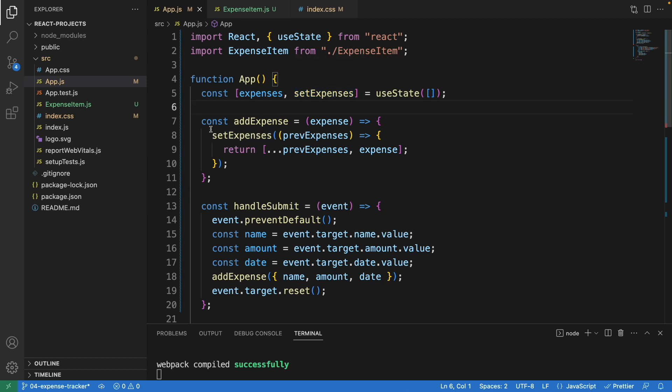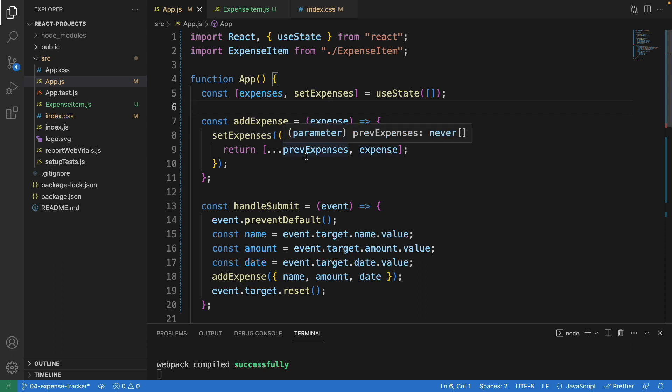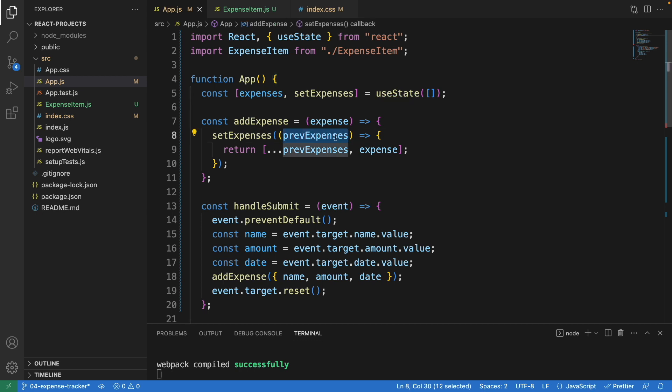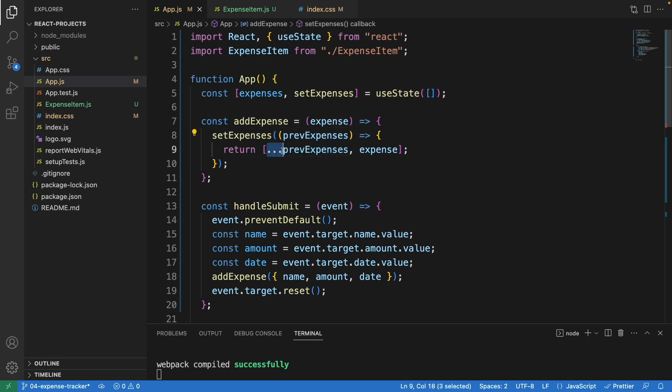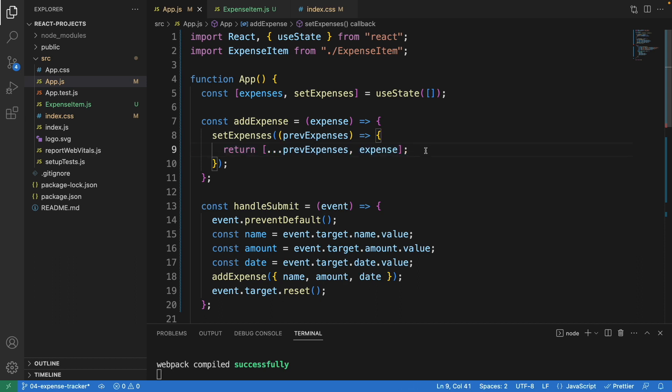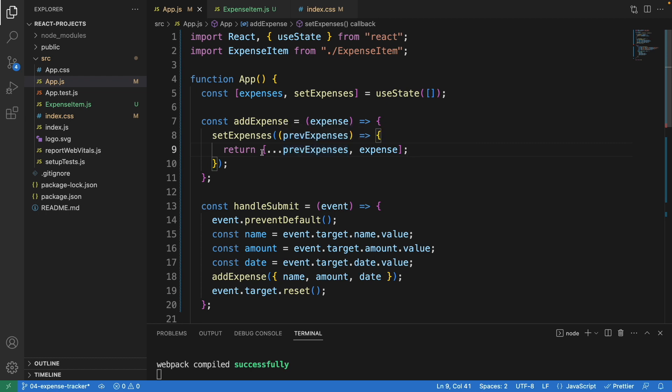Here we have the function called addExpense. What this does is add a new expense on top of the existing one using setExpenses. This line creates a new array with all the previous expenses using the three dots, then adds a new expense on top of the existing one. It will store in these expenses.